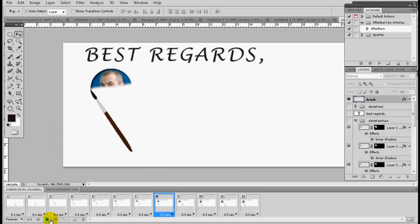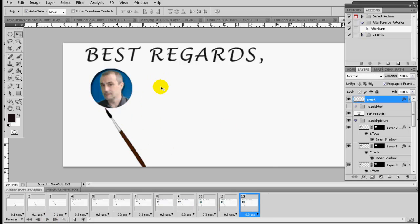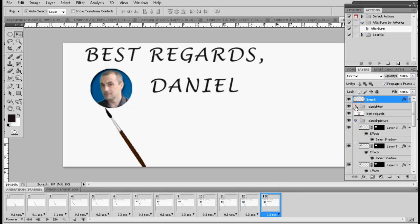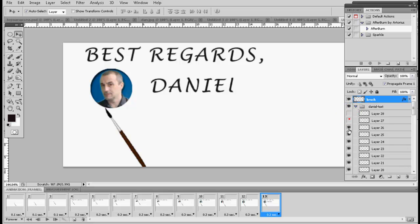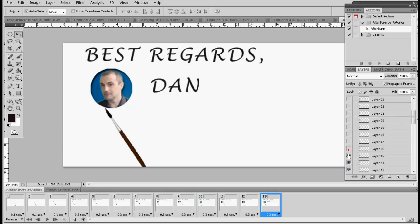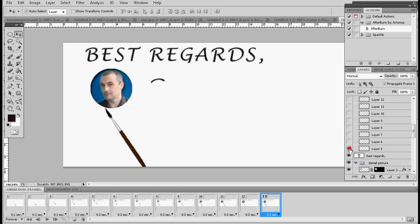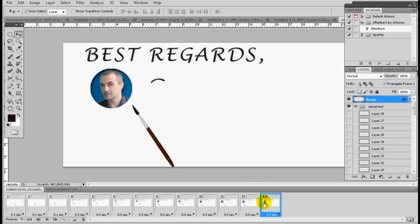Now we're going to create the text effect. We create a new layer — number 13 — for the Danielle text. Close all the eyeballs for all the layers created before; just keep the first one. It takes a little work to do this animation, but I think it's worth it. We're going to move it in two ways, so I move up here and create a new layer.